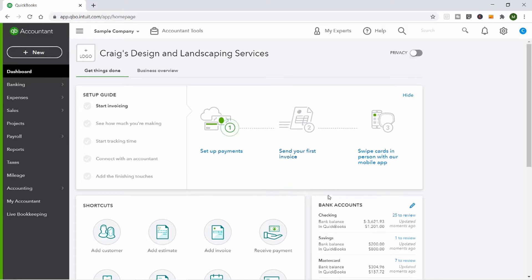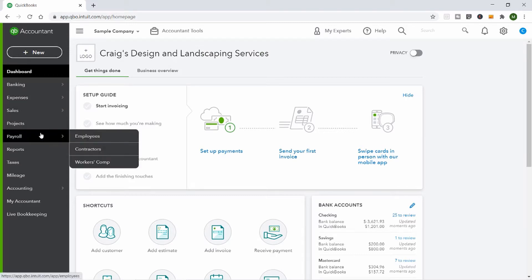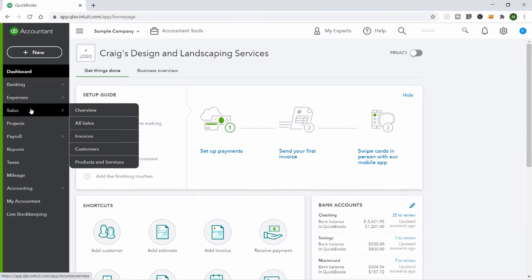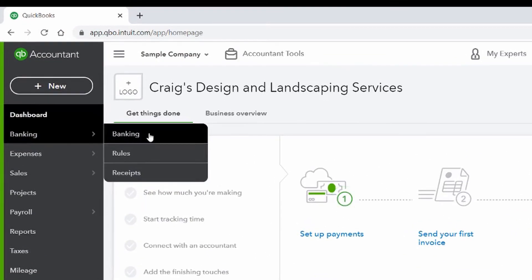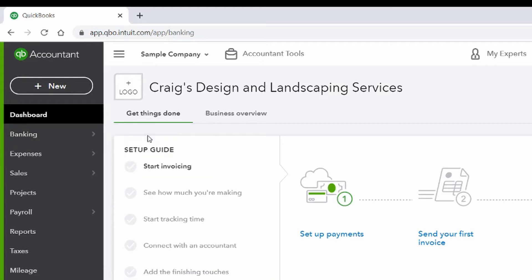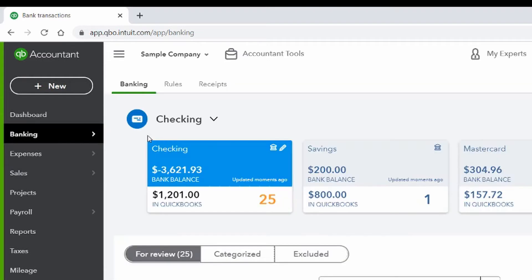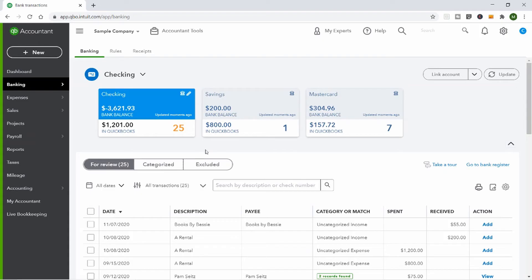This is all about a fake company called Craig's Design and Landscape Services. To get to bank feeds, go to the Banking menu on the left. You can also see the Receipts tab mentioned earlier. This account has already been hooked up to this person's bank account — you can see their checking, savings, and MasterCard credit card. If this were your first time logging in, it would prompt you to hook up a bank account, or you can click the 'Link Account' button to find your actual bank.